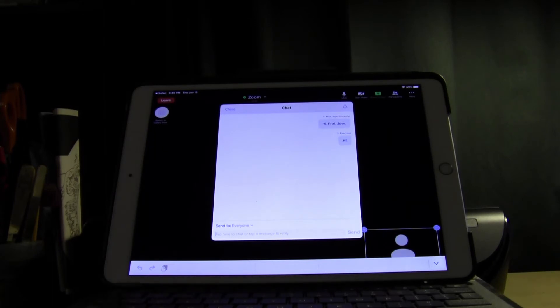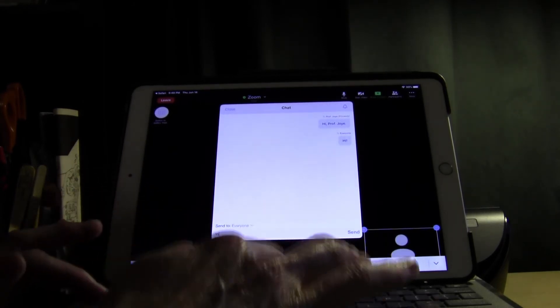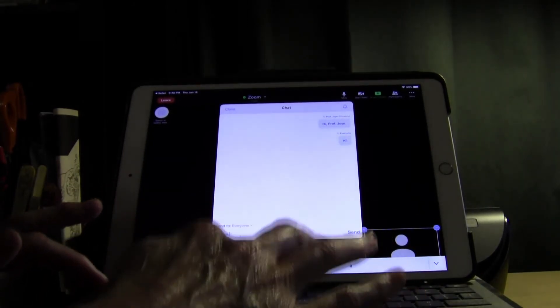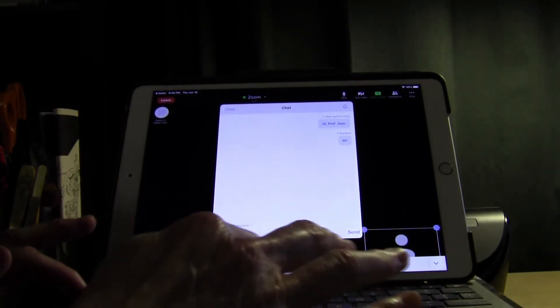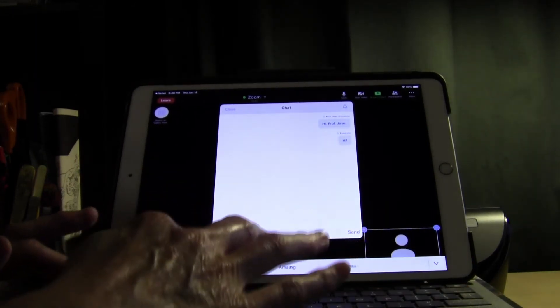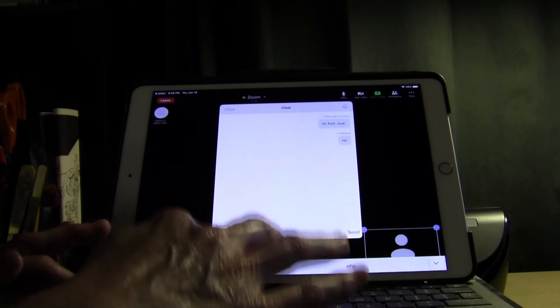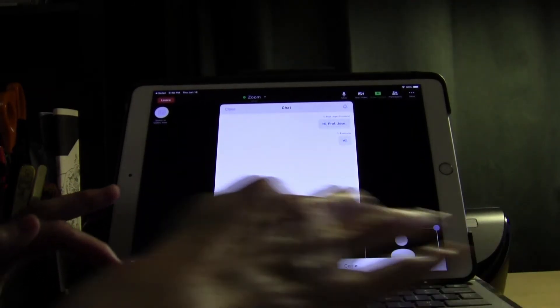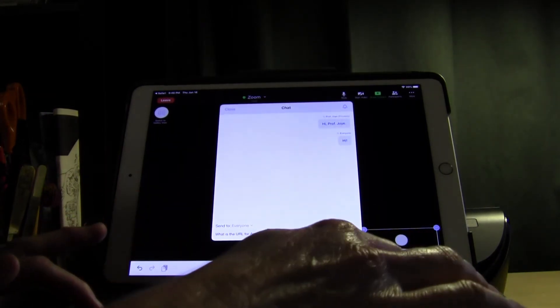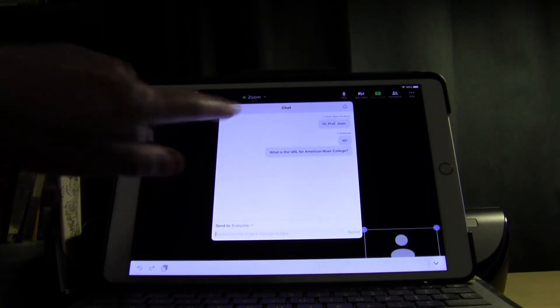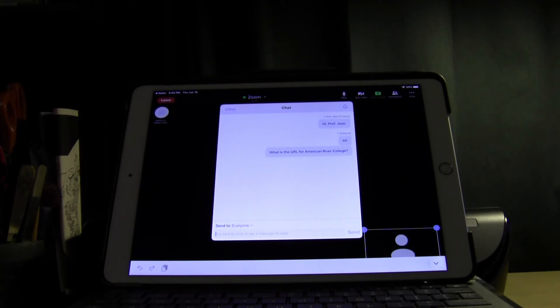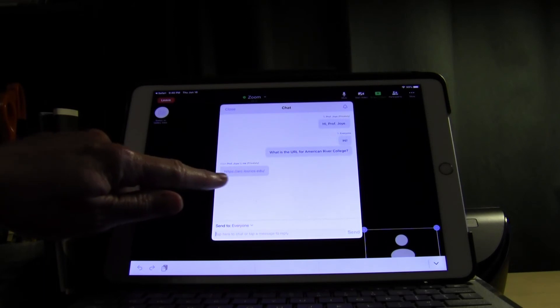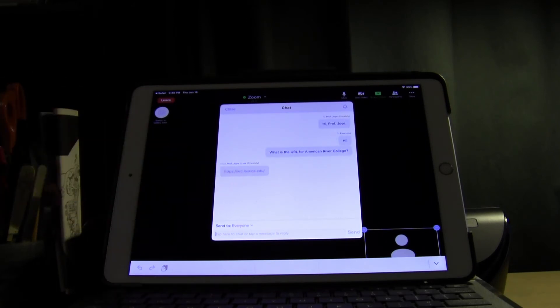I can also ask a question. For example I can type in what is the URL for American River College, and then I tap on send. So here I've asked a question and maybe Professor Joy or someone in the group will send me a message that has the link. Now here Professor Joy sent me the message privately and here's the link to American River College.